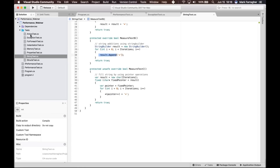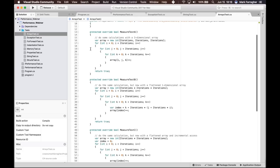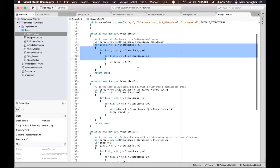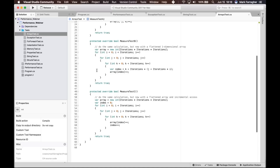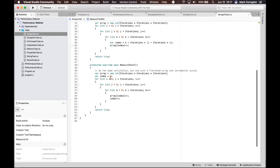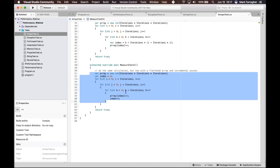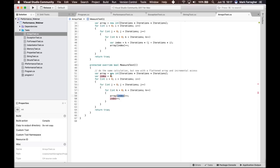Moving on to arrays. The array test declares a three-dimensional array with three nested for loops that increment every element — that's TestA. TestB uses a flattened one-dimensional array of the same total size with the formula i*dim*dim + j*dim + k to calculate the index. TestC also uses a one-dimensional array but instead of the formula, it uses a simple index variable that increments through the entire array sequentially.